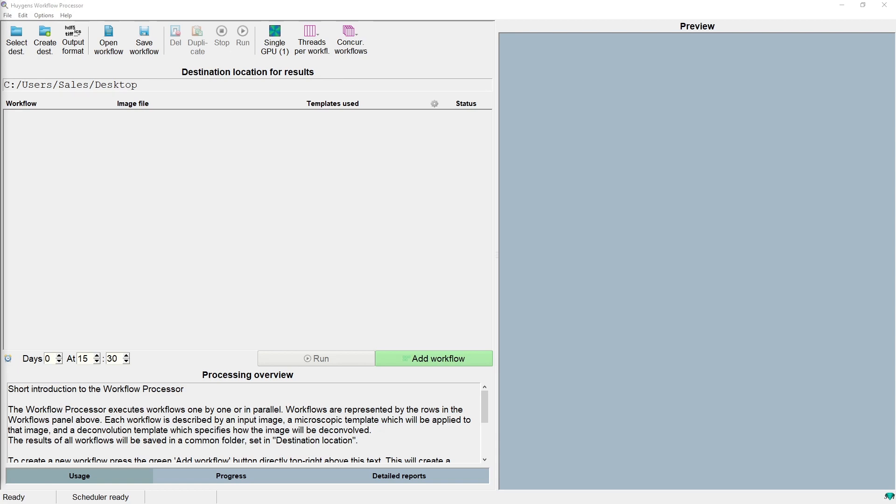An advantage of the workflow processor is that getting started with it is easy. You just install Huygens and if you have a license you can start it. To use the workflow processor you usually run Huygens on your own computer, which might not be ideal if you often work from a laptop or you have a very large dataset.